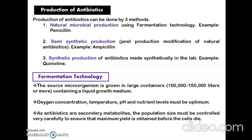In fermentation technology for industrial production of antibiotics, the source microorganism is grown in large containers containing a liquid growth medium. The optimum conditions of oxygen concentration, temperature, pH, and nutrient levels must be maintained for optimum production. Since antibiotics are secondary metabolites, they are produced close to the stationary phase, so the population size must be controlled carefully to ensure maximum yield before the microbial cells die.